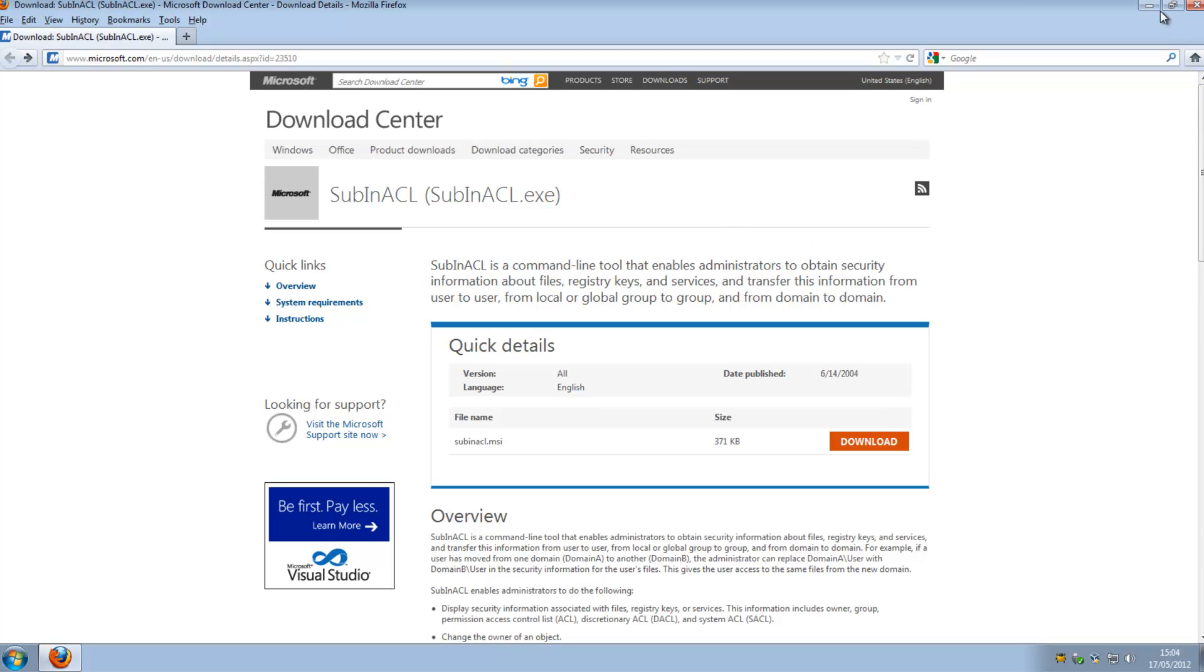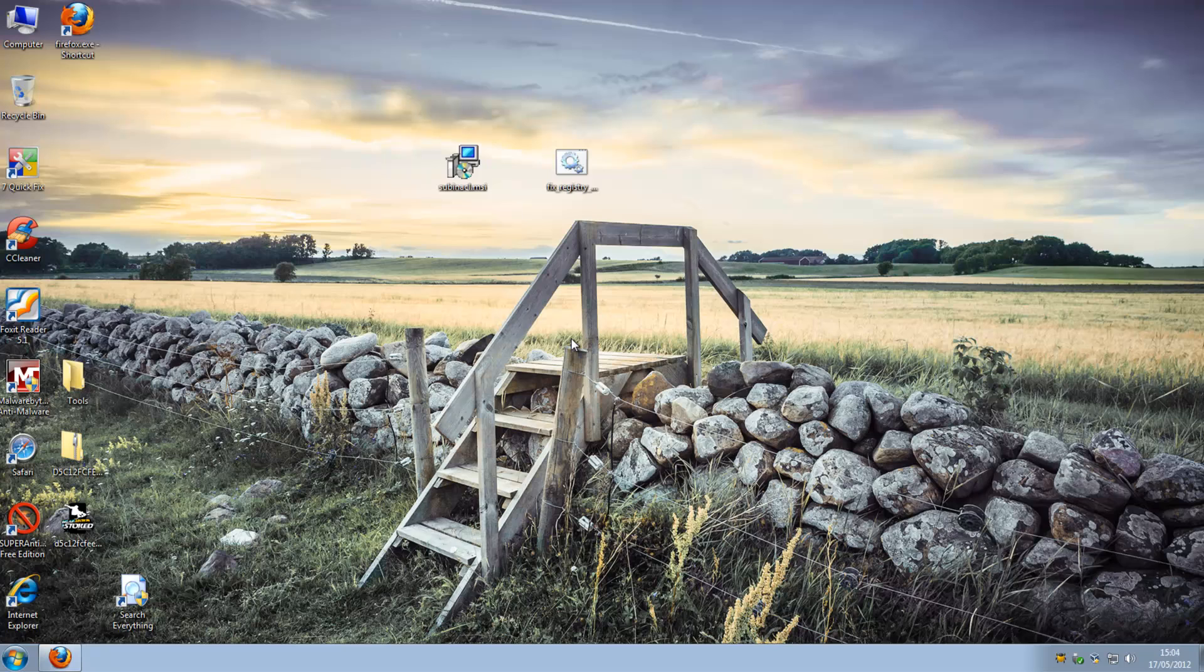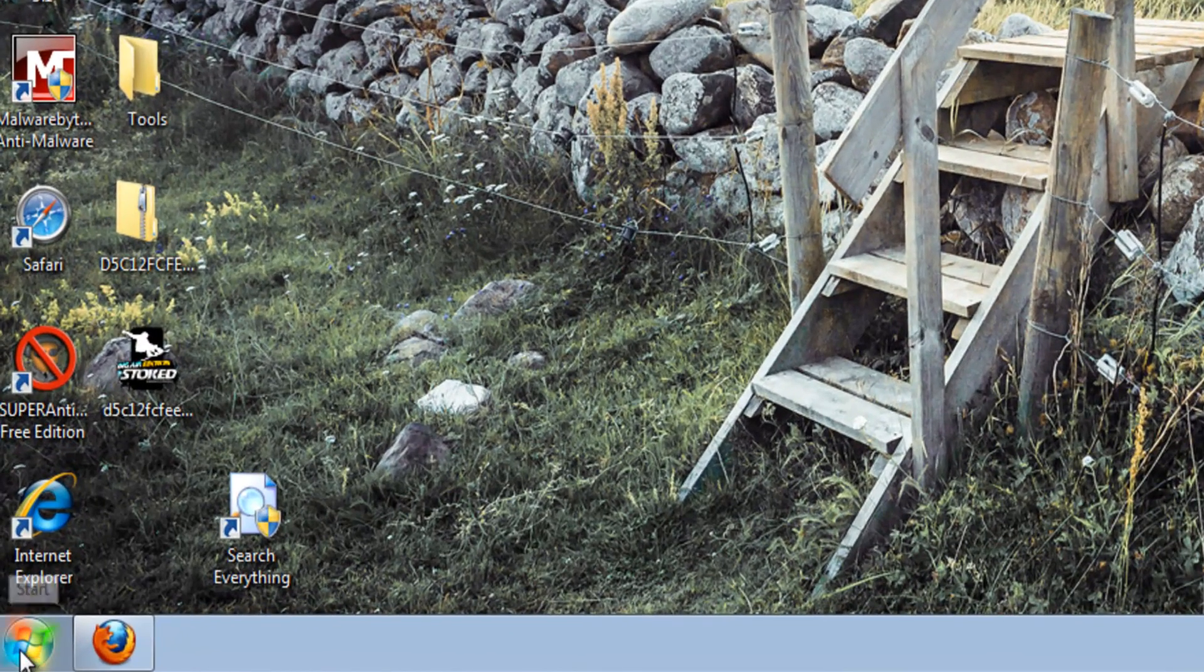Now the first thing that's important is to make a backup of your registry before you start and also make a clone of your drive. Now if you don't have to make a backup of your registry, I'll quickly go through it with you.